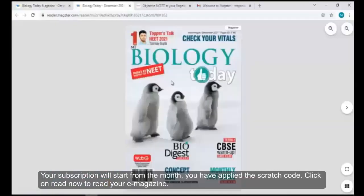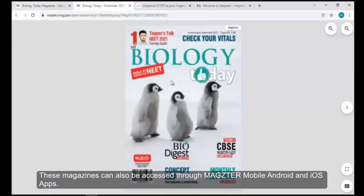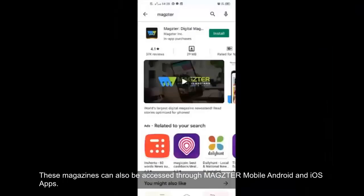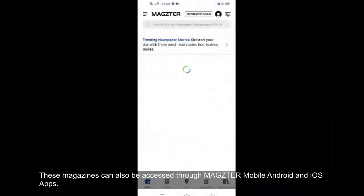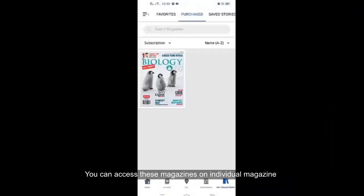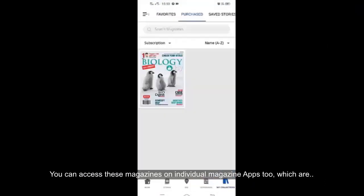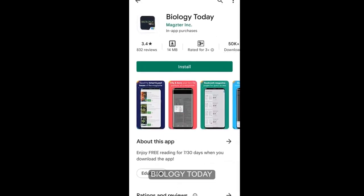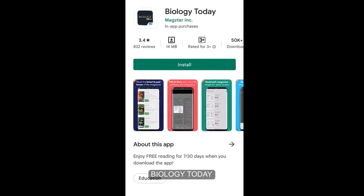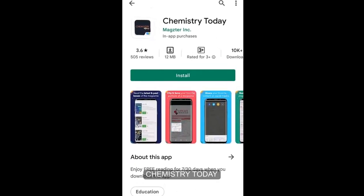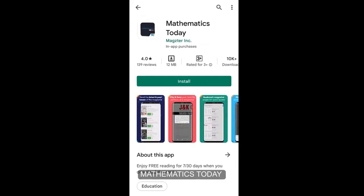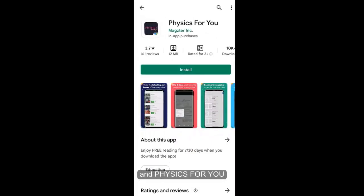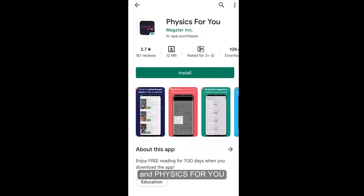Click on Read Now to read your e-magazine. These magazines can also be accessed through the Magster mobile Android and iOS apps. You can access these magazines on individual magazine apps too, which are Biology Today, Chemistry Today, Mathematics Today, and Physics For You.